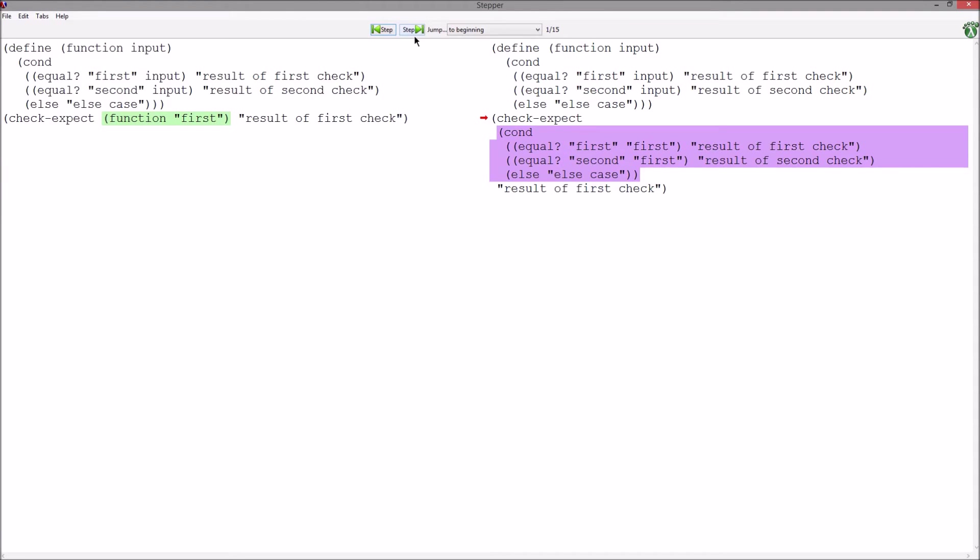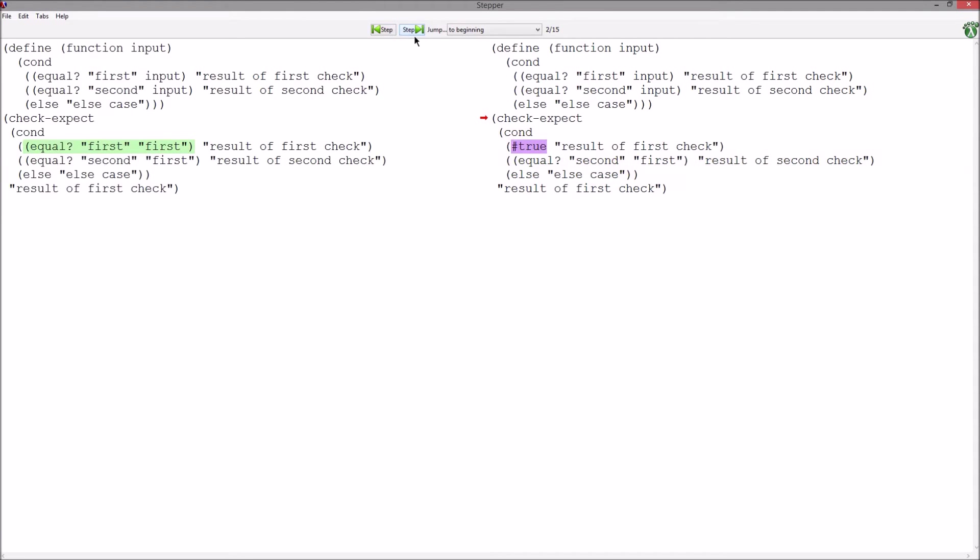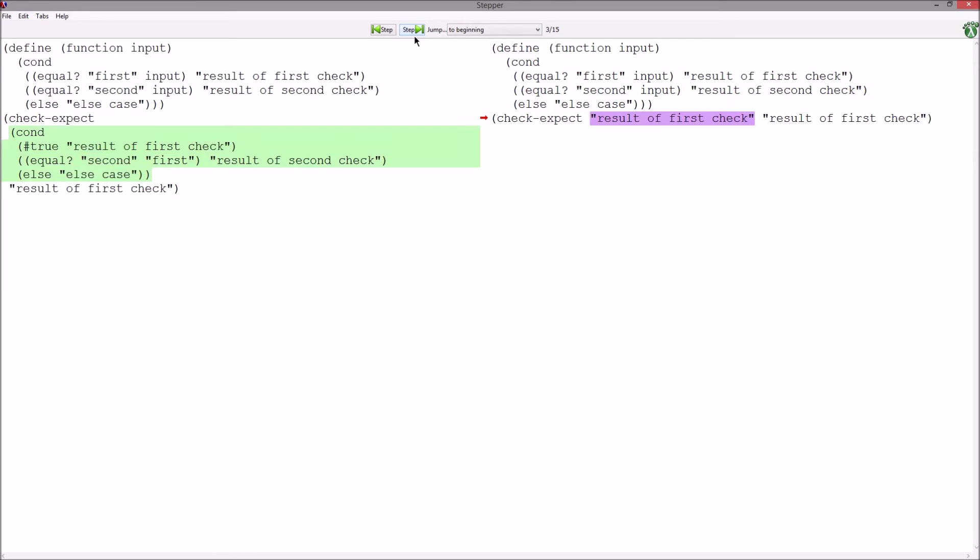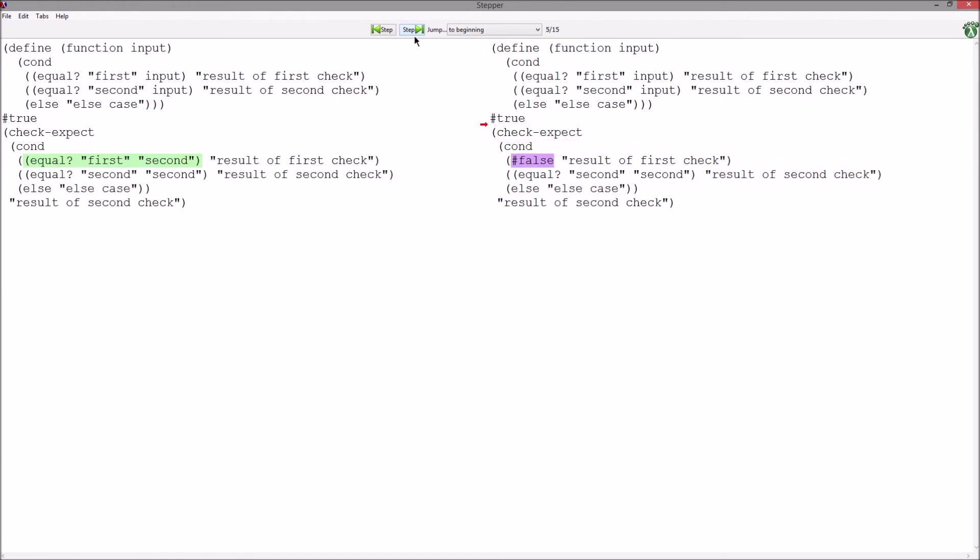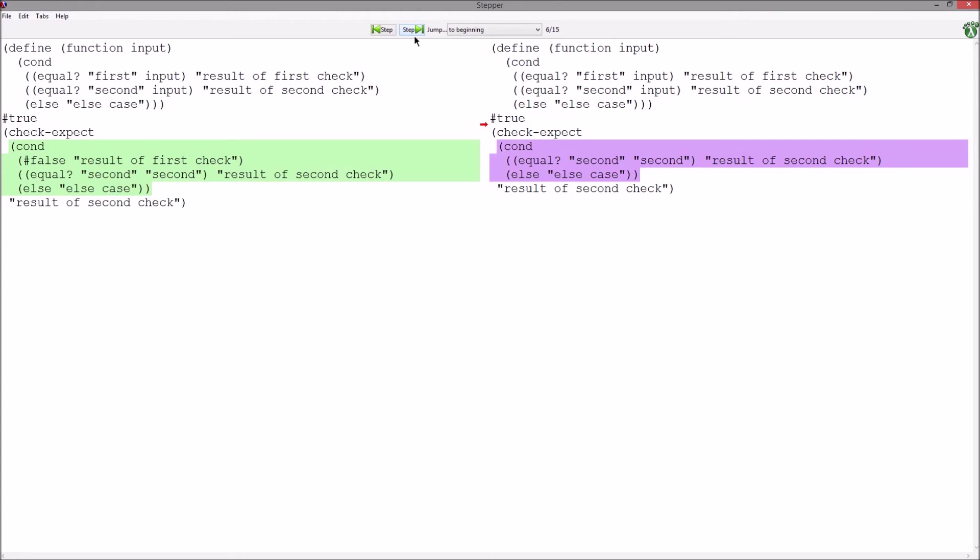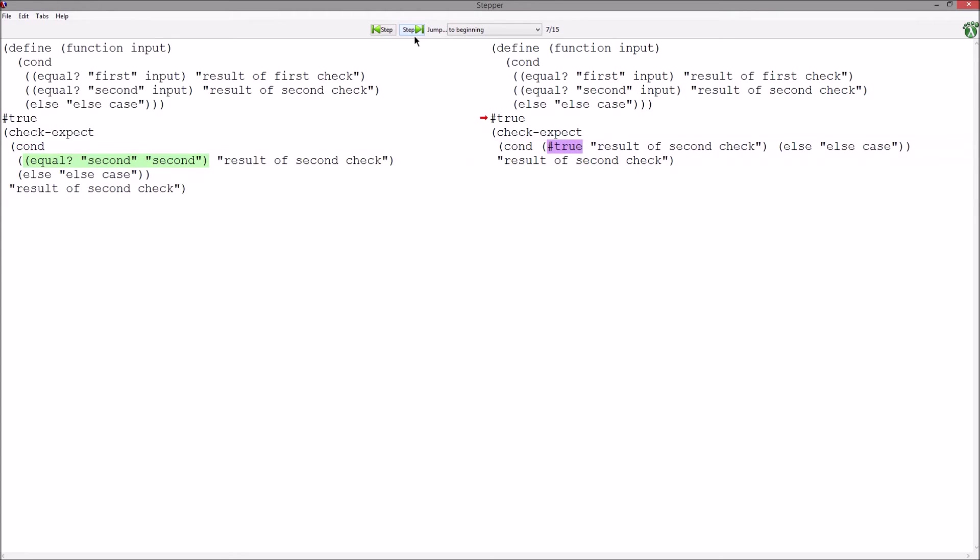You can step through the process of this evaluation and see each check being evaluated.